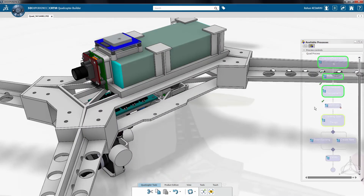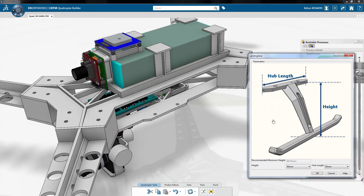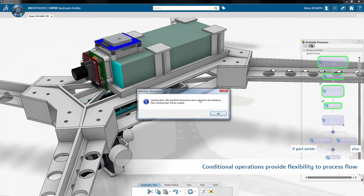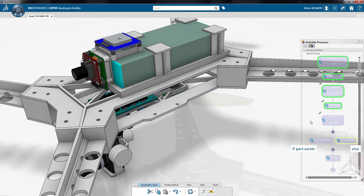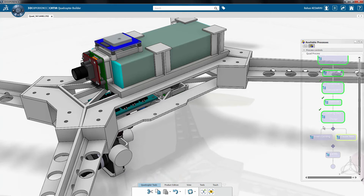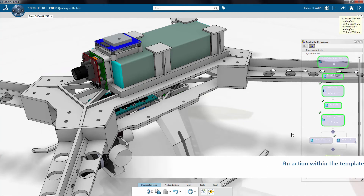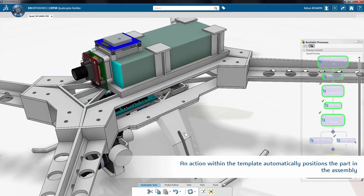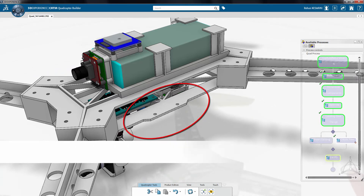To complete the assembly, a landing gear needs to be attached to the frame. The program calculates the minimum required height based on the components placed under the frame. Once the designer selects the size, the process queries the database for parts matching this criteria. If there is a match, it will be directly placed in the assembly. As no existing parts are found for the values selected here, a new one is created using a landing gear template. An action within the template looks for the bottom plate of the frame and automatically positions itself in the assembly. It also finds the hub parameters in the bottom plate and modifies them for a perfect fit.